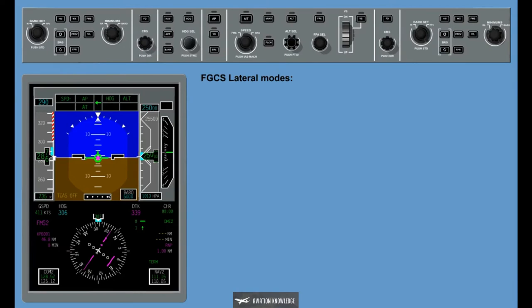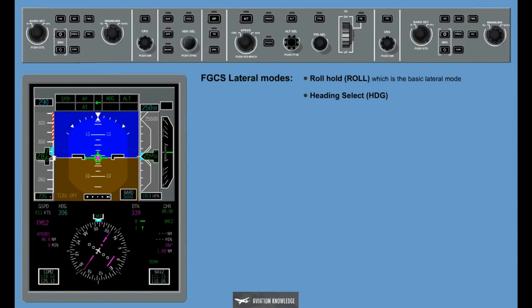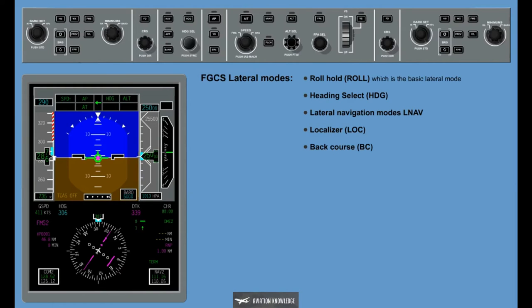Flight Guidance Control System Lateral Modes: Only one lateral mode can be activated and only one mode can be armed at a time. The Flight Guidance Control System provides the following pilot selectable lateral modes: Roll Hold (Roll), which is the basic lateral mode; Heading Select (HDG); Lateral Navigation Modes (LNAV); Localizer (LOC); Back Course (BC); and the non-selectable Track Hold, Track Mode.